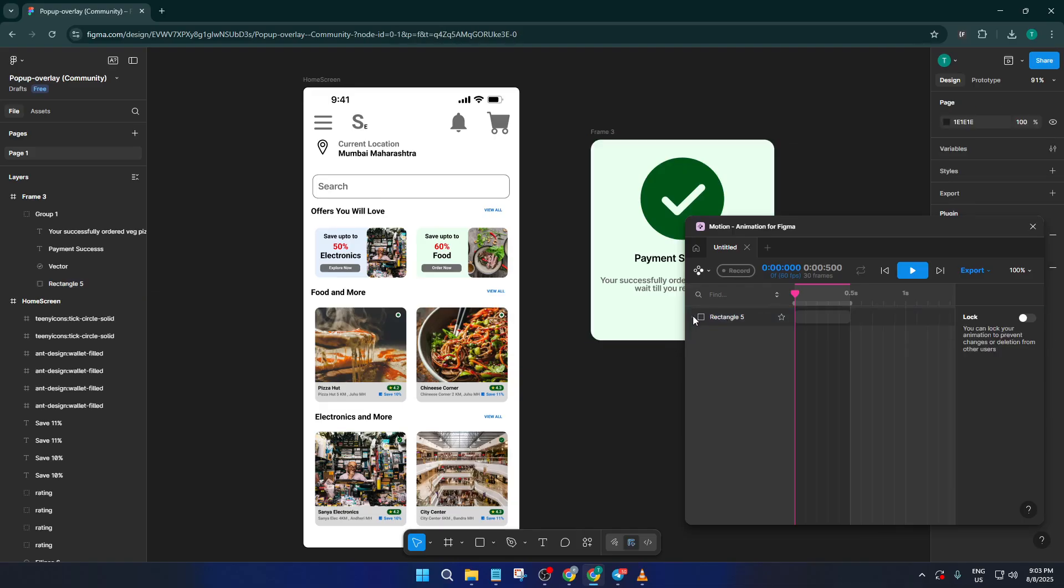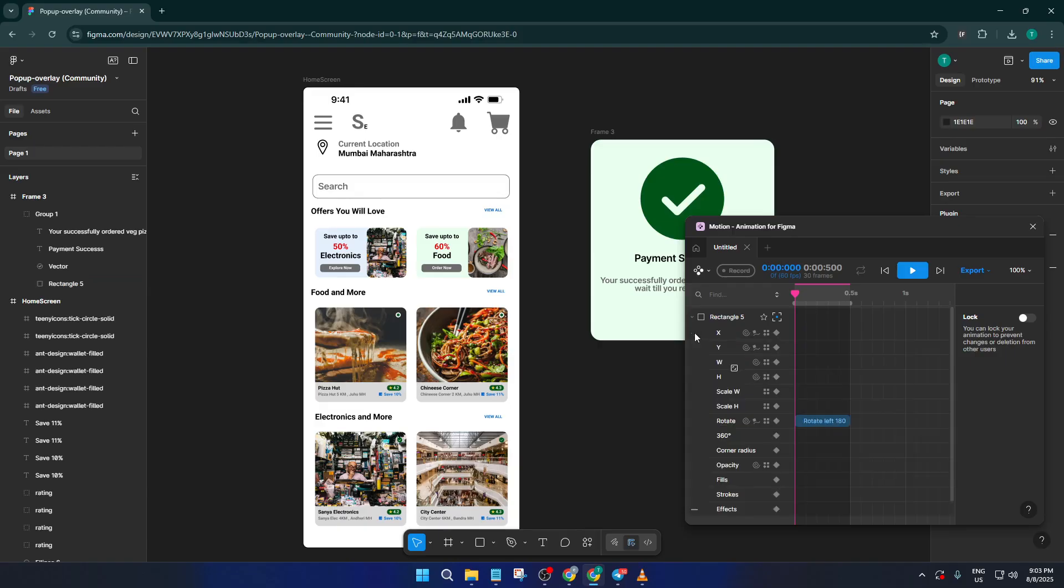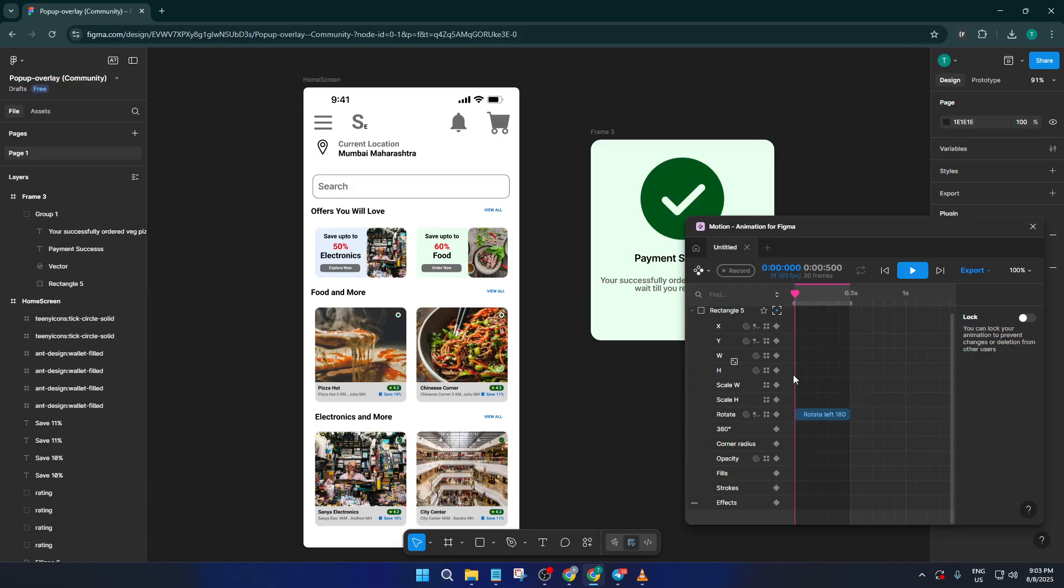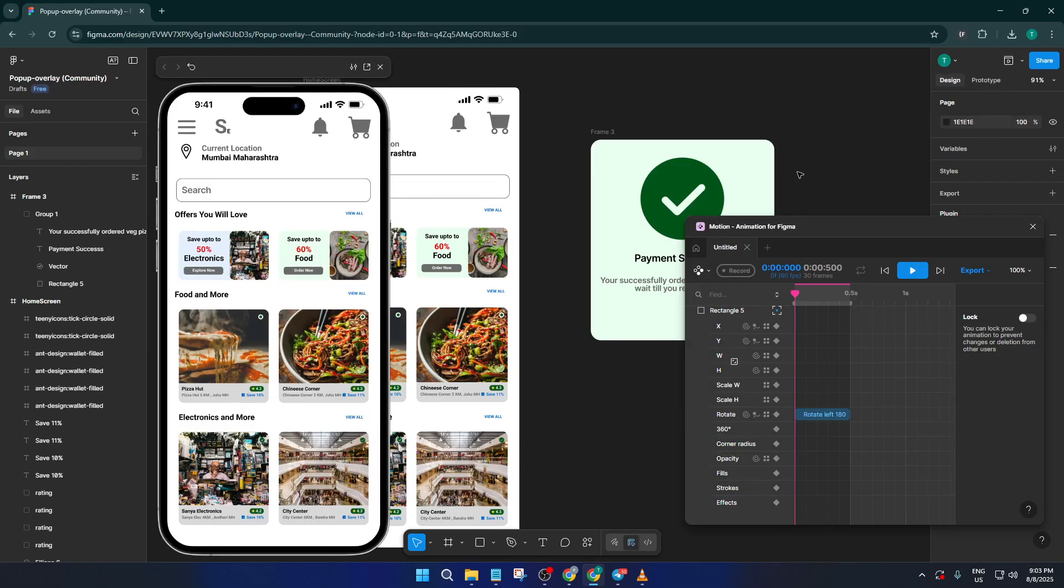It's kind of like doing a dress rehearsal before the live performance. Just click the play icon within the plugin or in Figma's native preview mode and walk through your prototype to see it in action. Once you're happy with how it looks, go ahead and make any final tweaks.